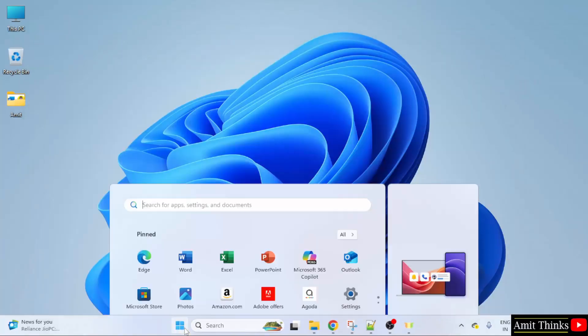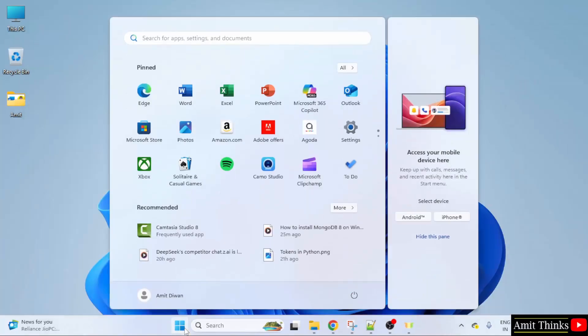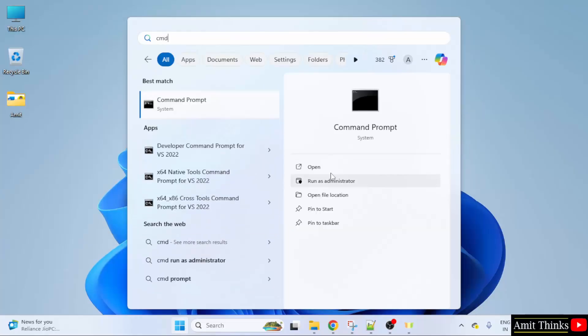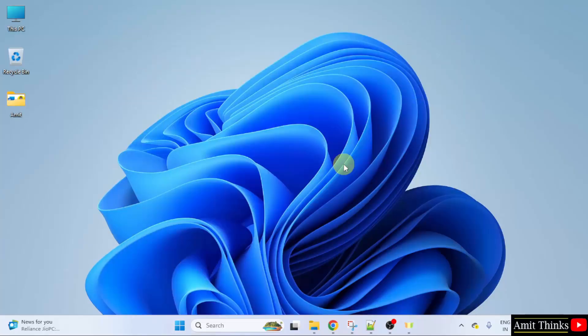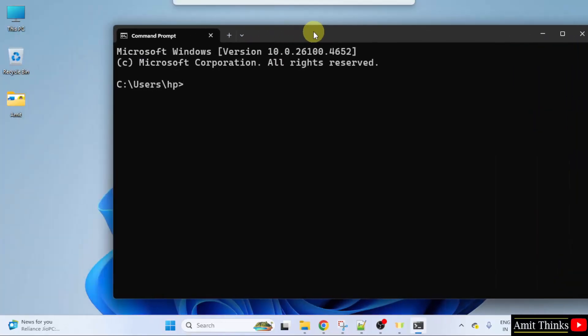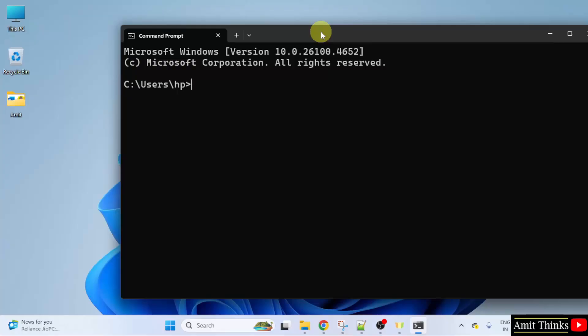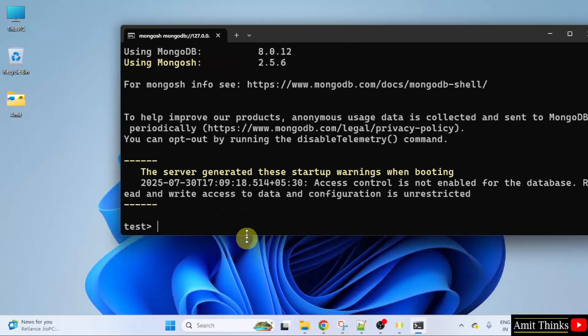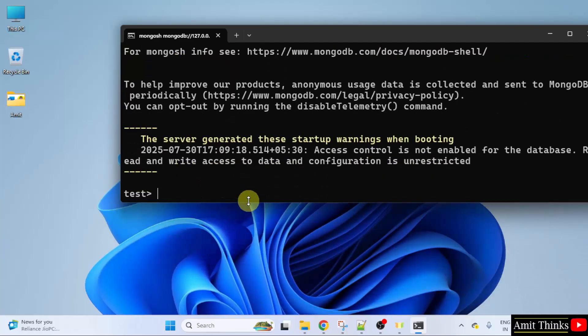Go to start. Type cmd. Click open. Now let us start MongoDB. For that we need to type MongoDB shell. This is MongoSH. When you will press enter you can see the versions are visible. We just installed MongoDB and MongoSH. That means we successfully installed them.